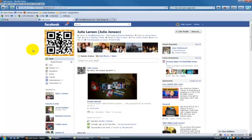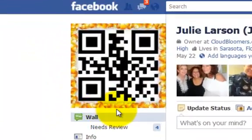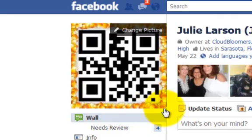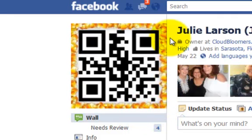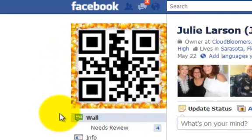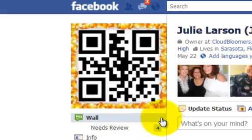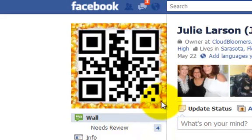Hi, this is Julie Larson here, and I want to show you how I've been having a lot of fun with my QR code. And today is actually Halloween, so what I did was I put a candy corn frame around my QR code.